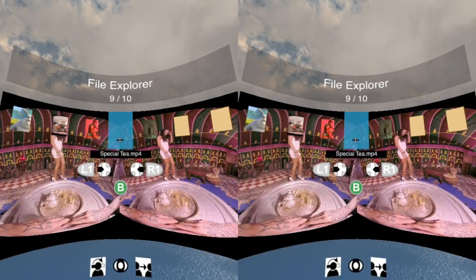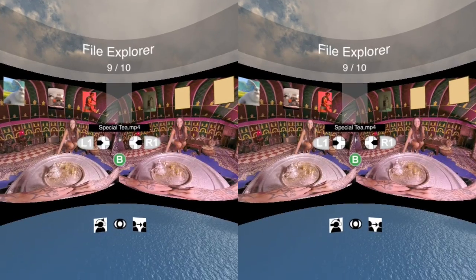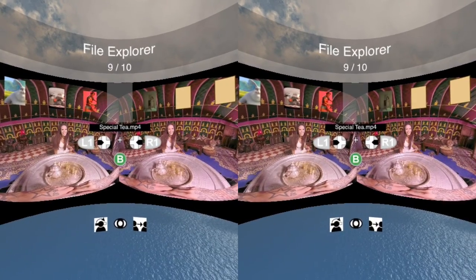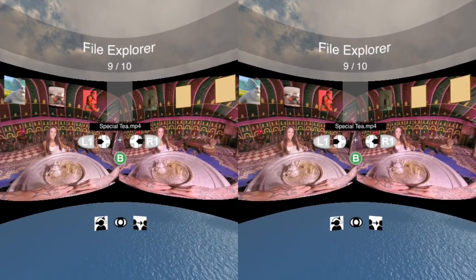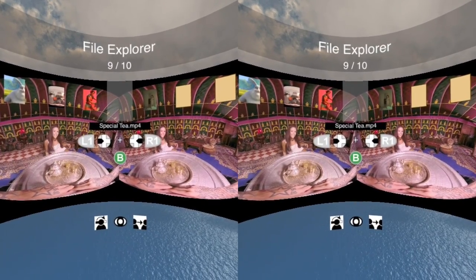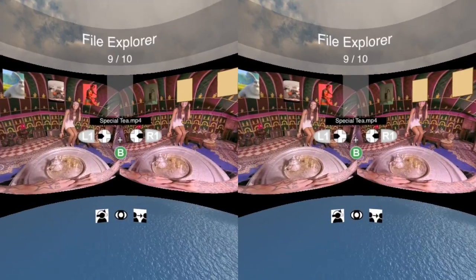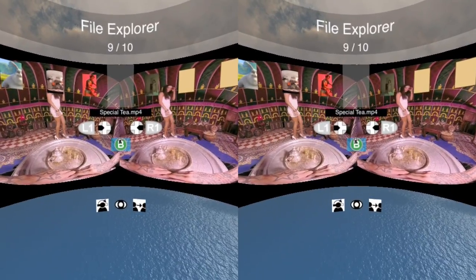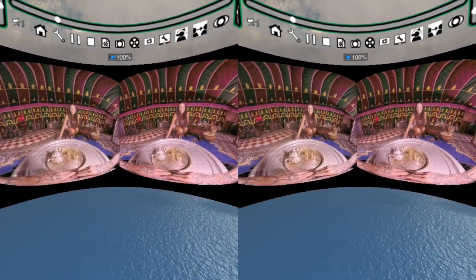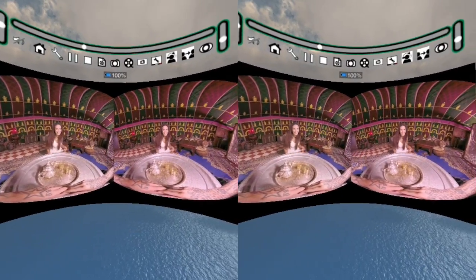You will notice that the movie is currently playing in the background, but we still need to work on it to make it play correctly. Before that, I need to use the B button to exit the file manager.